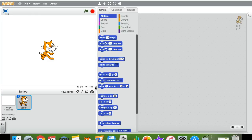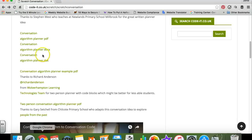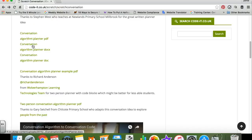Pupils first of all thought about this and then they planned out the conversation they imagined would have taken place between these two characters. To do that we used a really handy resource from the codeit.co.uk website, which is a fantastic website by Phil Bagg. It has lots of really good activities for using Scratch, and on this page he put some links to lots of different conversation algorithm planners.